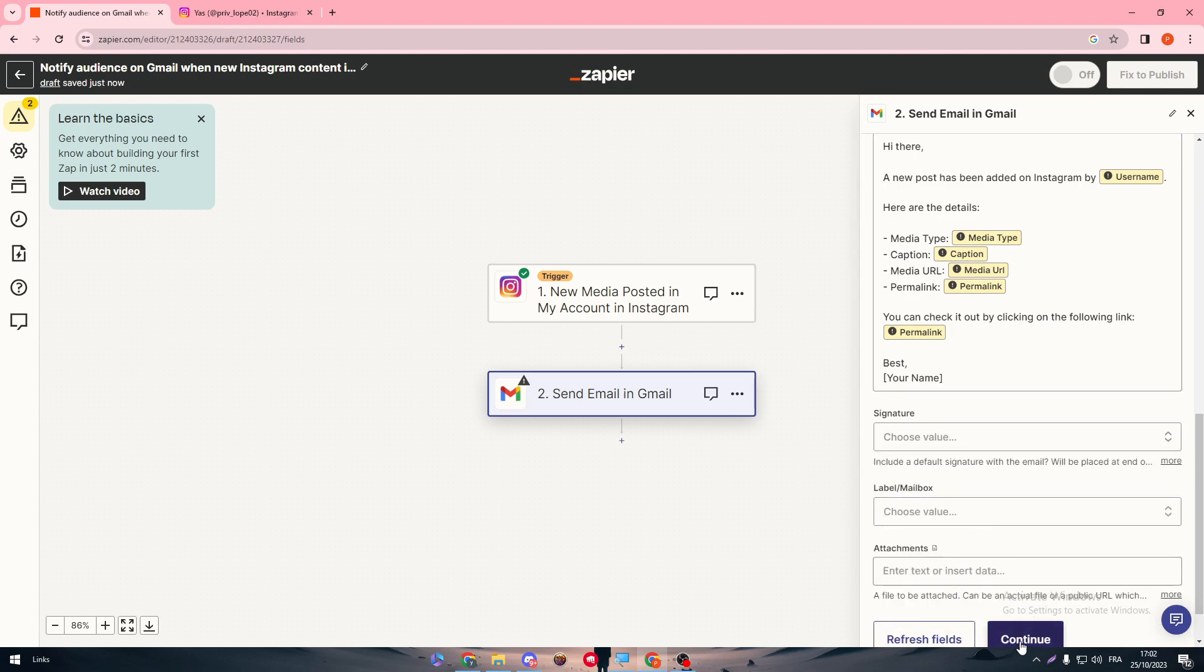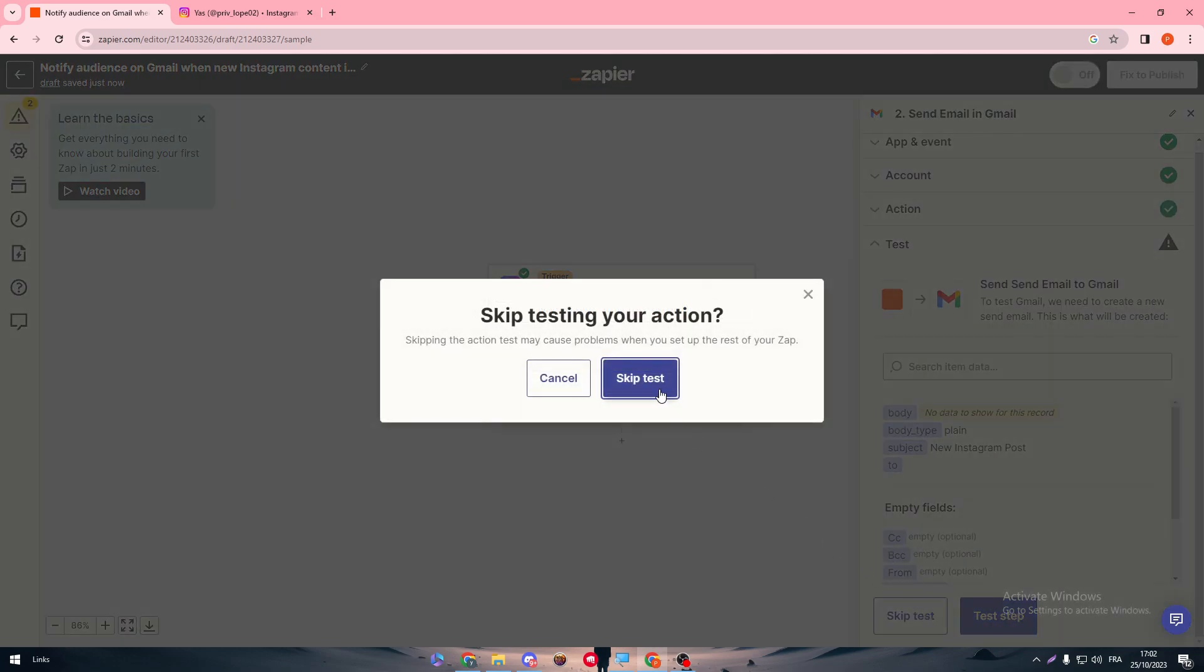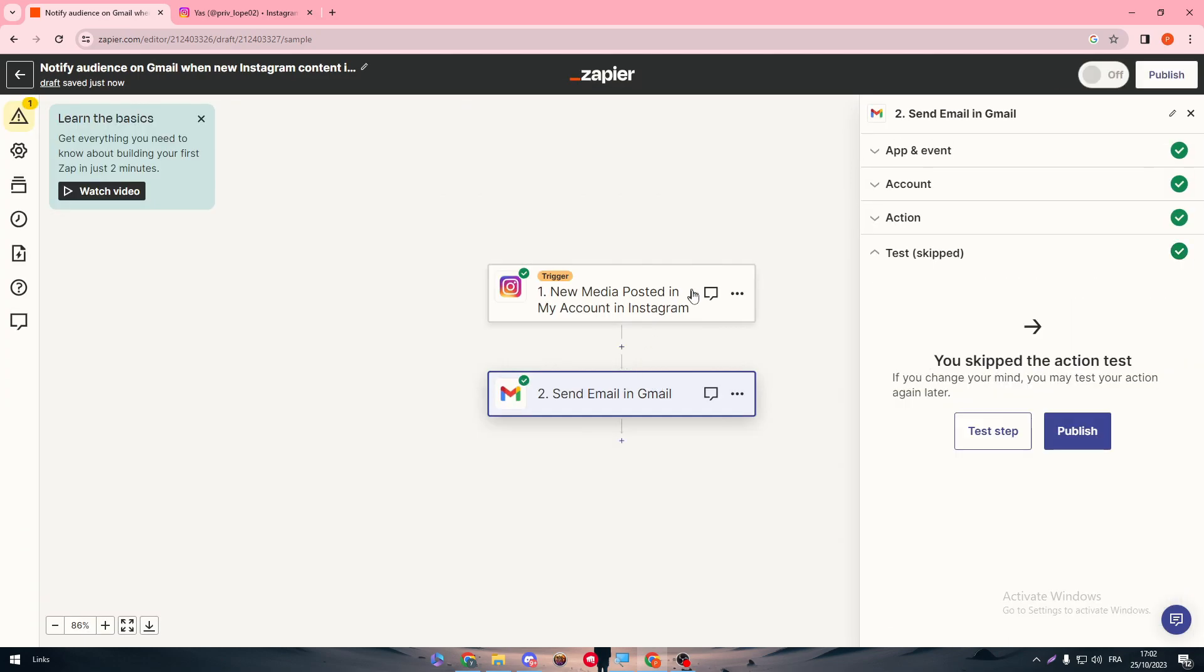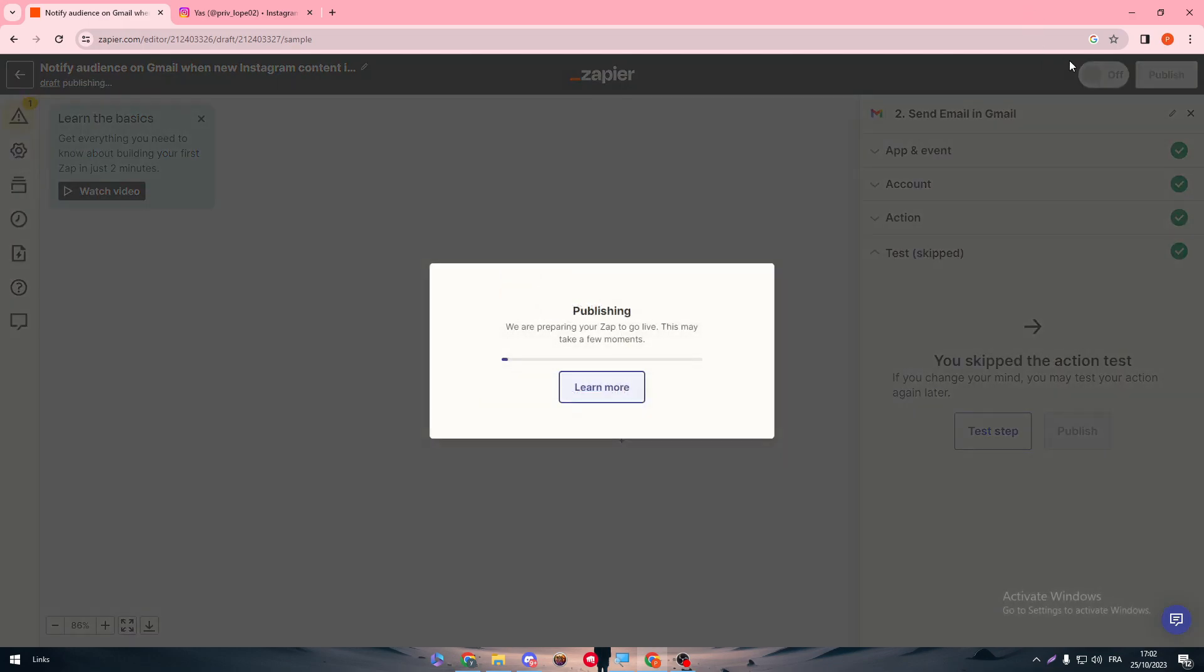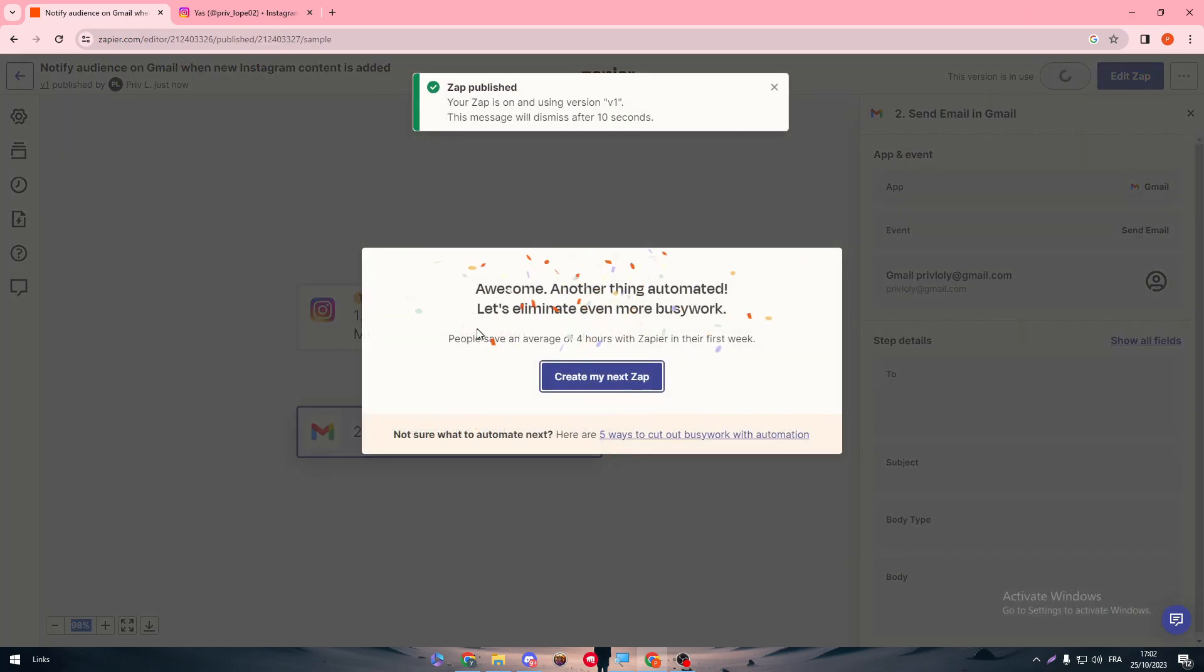If you have any label box, you can send it through here. You could continue, skip test if you want. If you don't want, you can simply just click on publish. Now just wait a little bit.